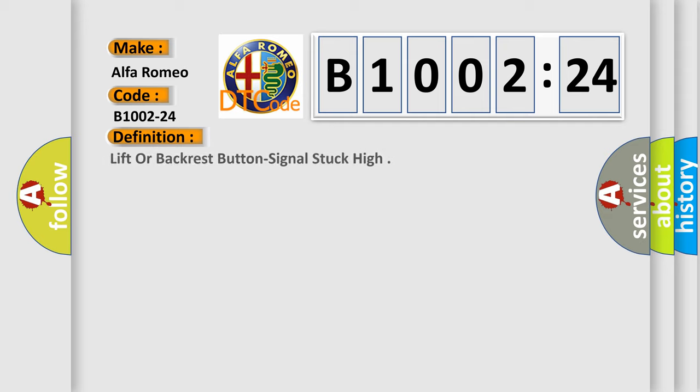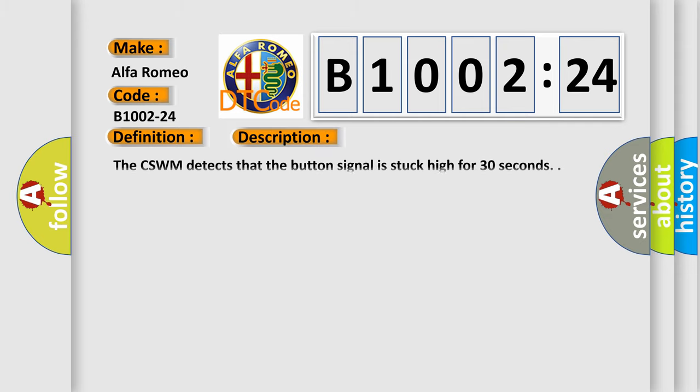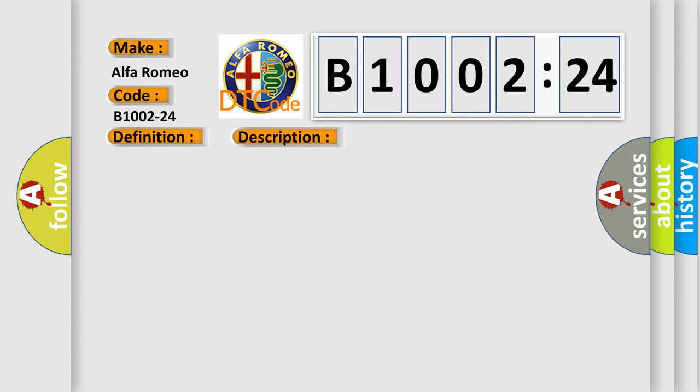Car manufacturers. The basic definition is lift or backrest button signal stuck high. And now this is a short description of this DTC code. The CSWM detects that the button signal is stuck high for 30 seconds.